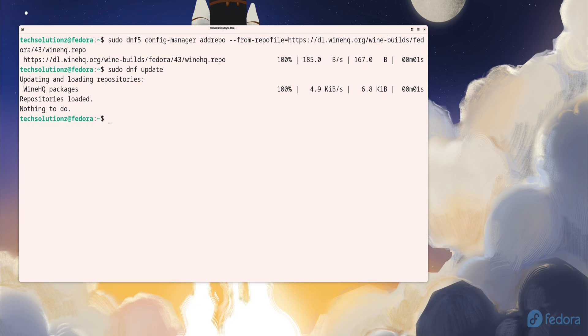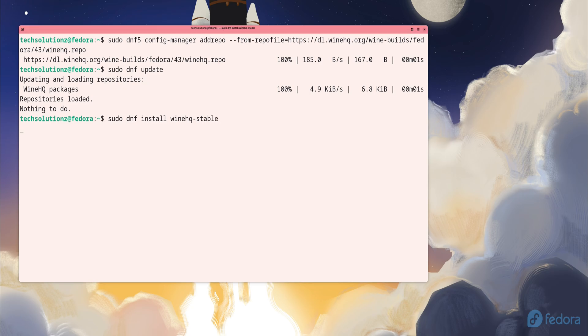After adding the repository, update your package index again so Fedora picks up the new source. Once that finishes, we're ready to install Wine.